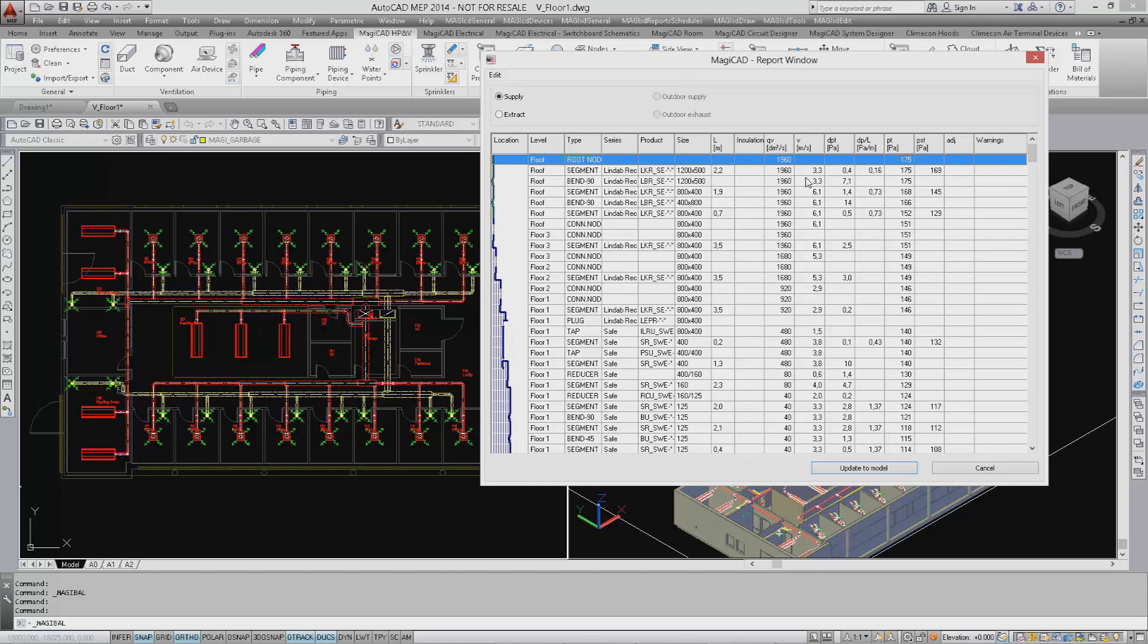This list shows the supply system, but we can also analyze the extract system if needed by selecting the extract checkbox.